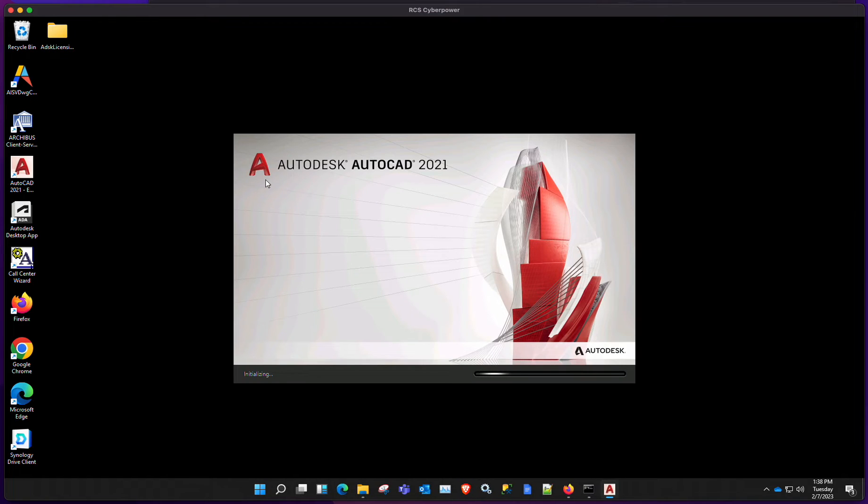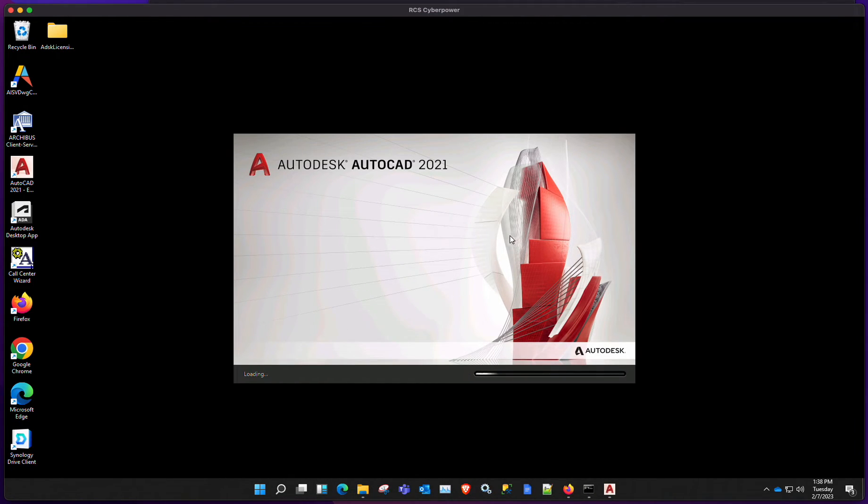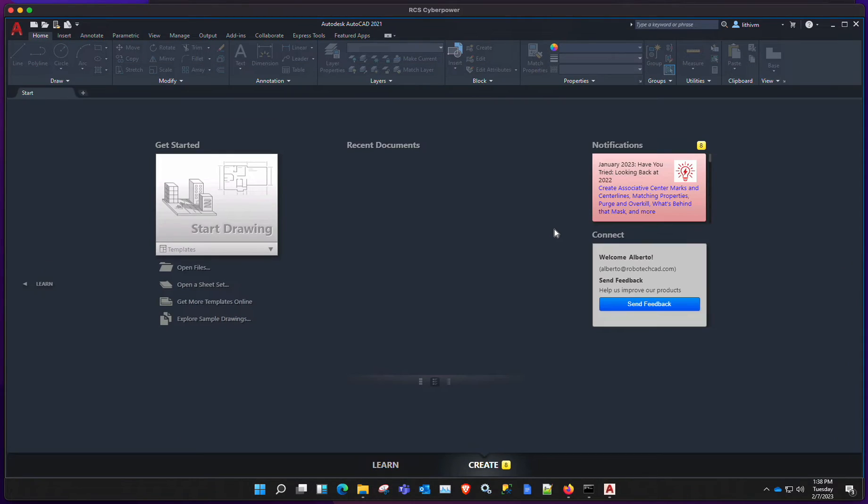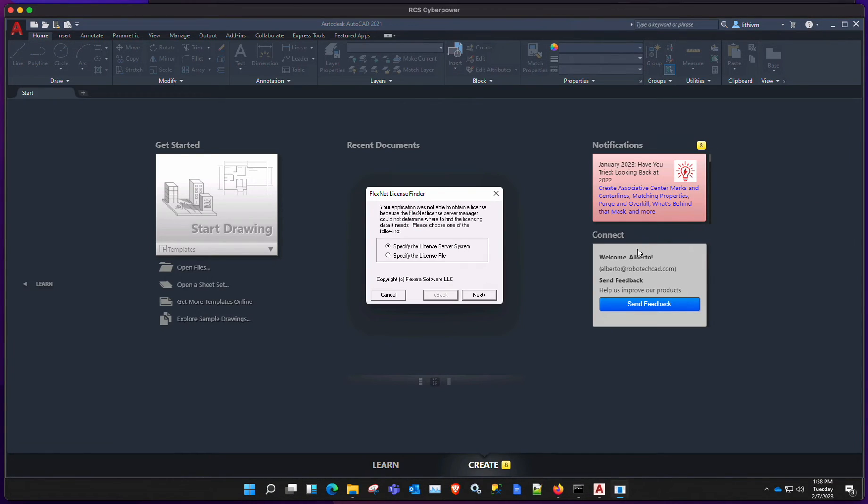So I'm just going to start AutoCAD here. This is actually a network version of AutoCAD, so it should fail because the server is actually down. Let's give it a few seconds. Yeah, so you're getting this error.